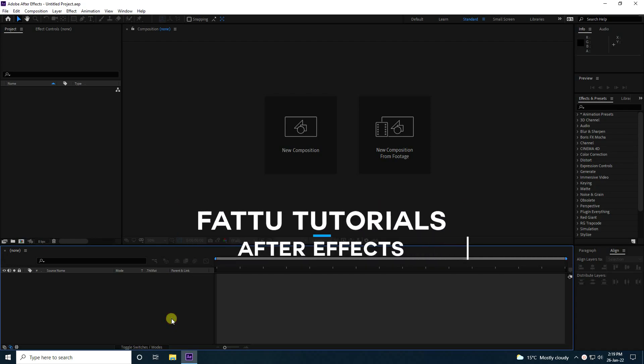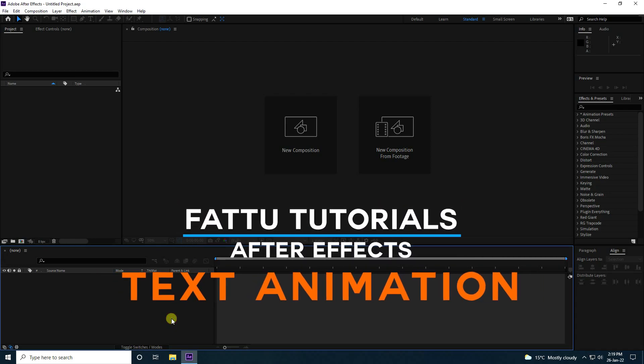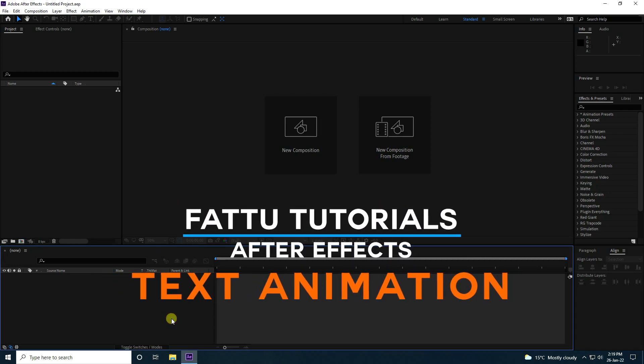Hey guys, welcome back to my channel for tutorials. Today I'll be teaching you how to create a new style of glossy text effect. This tutorial is special for beginners.